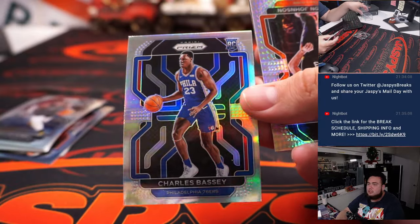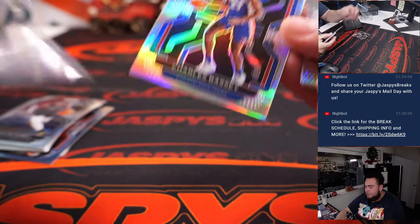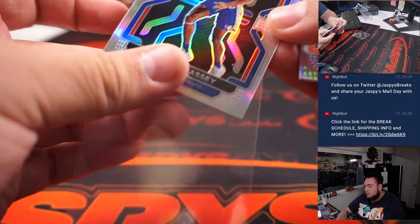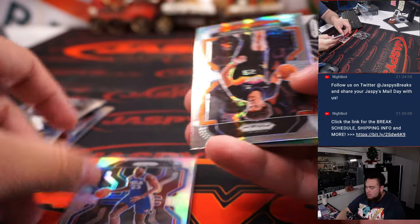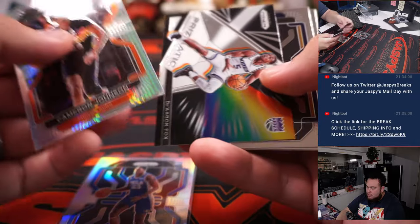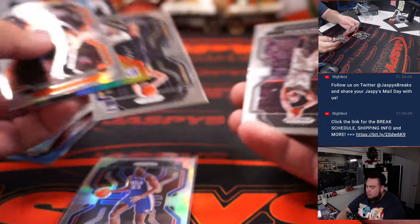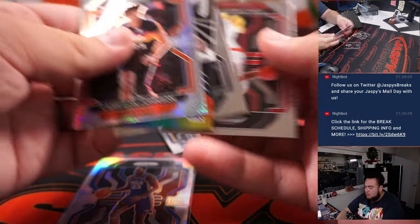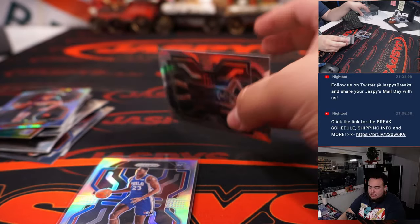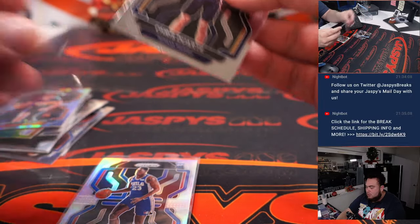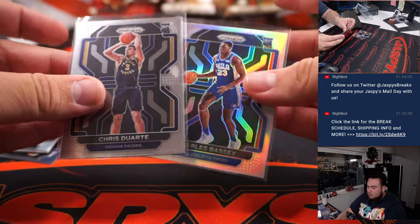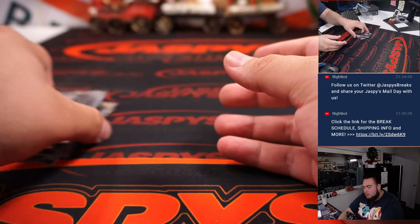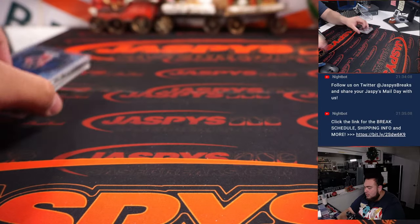Charles Bassey's silver. That's a very nice center, Charles Bassey, too. Chris Duarte, Josh Christopher. All right, nothing super crazy there.